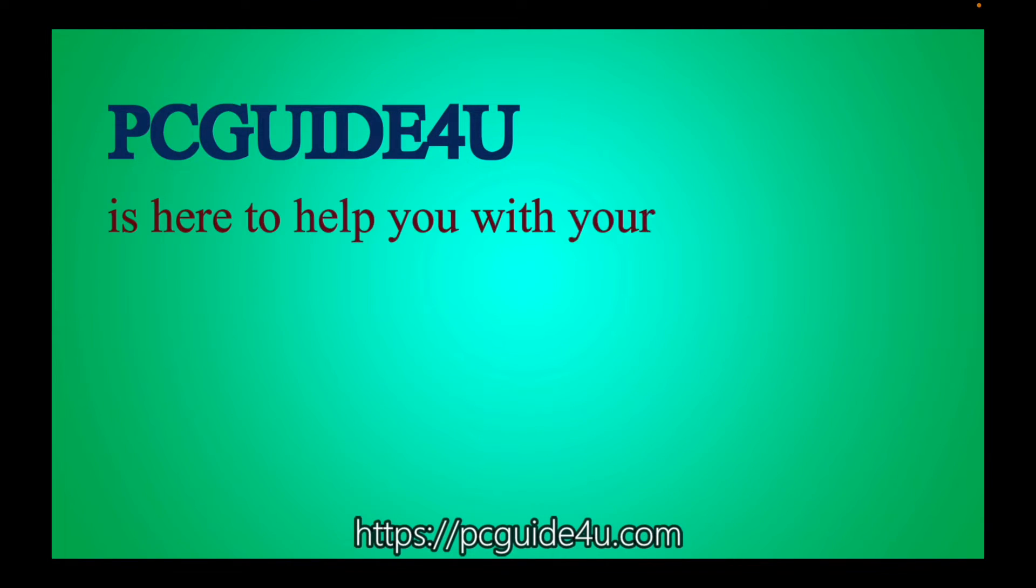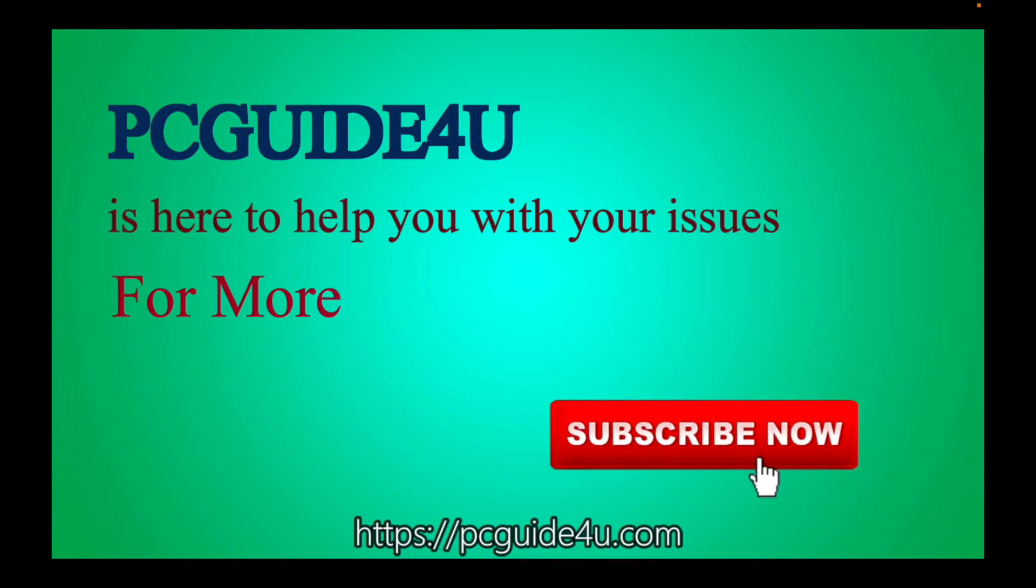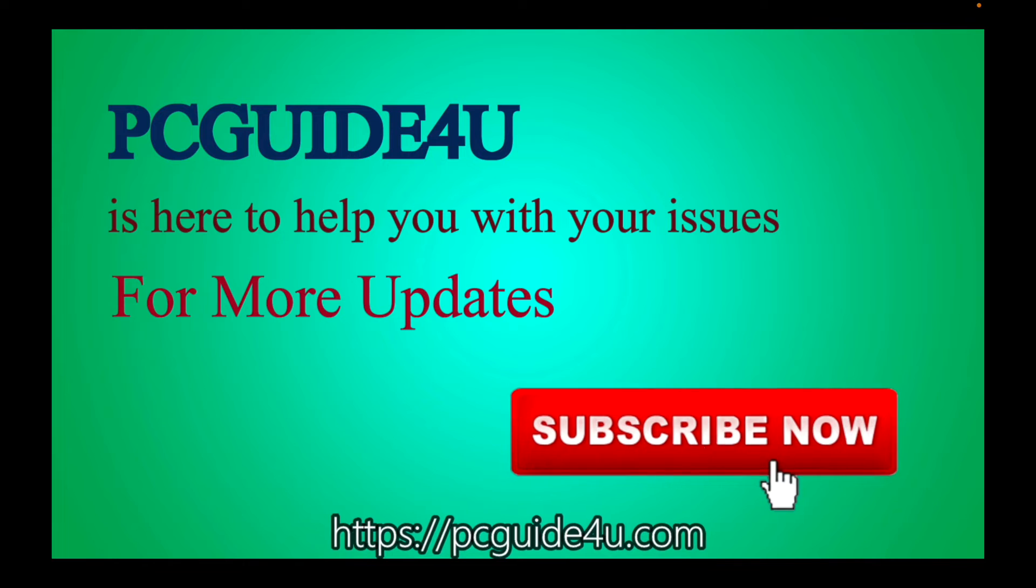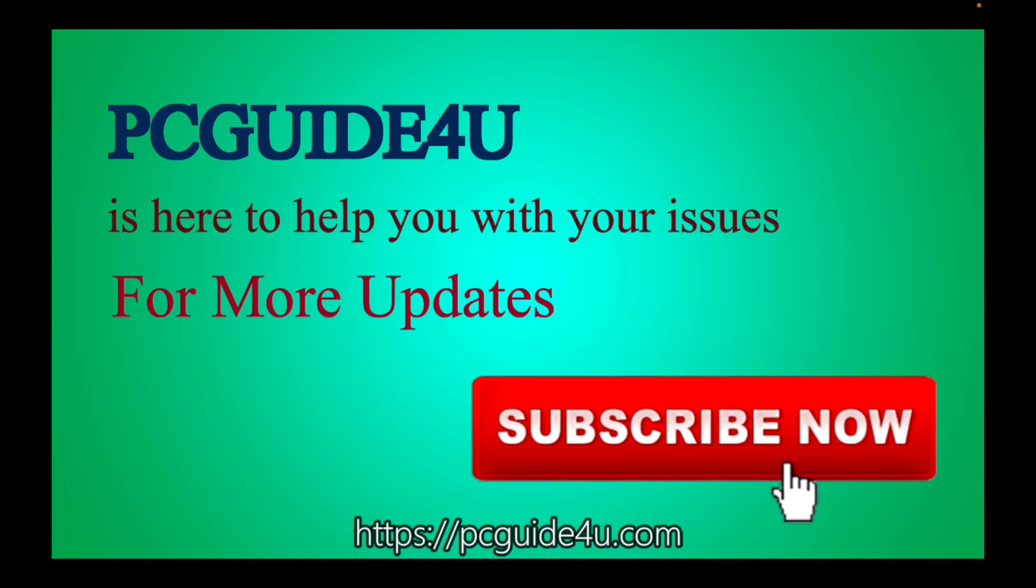PC Guide For You is here to help you with your issues. For more updates, subscribe now.